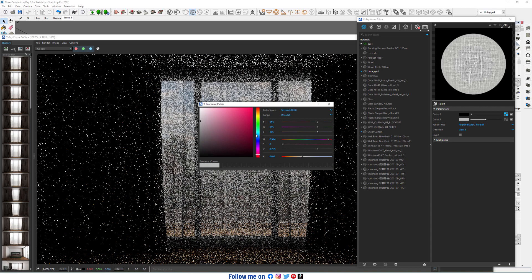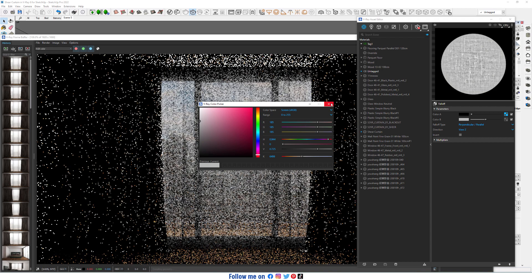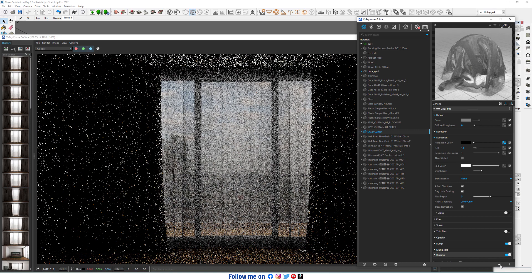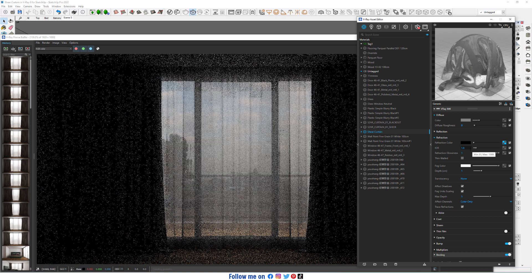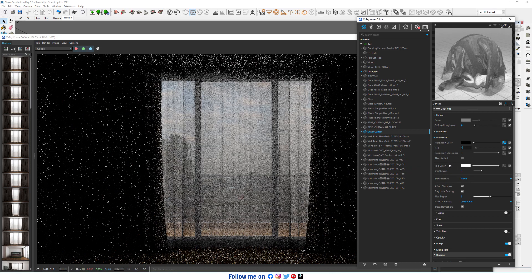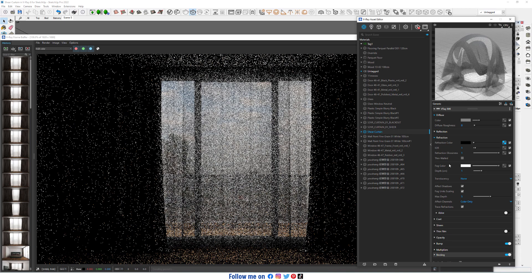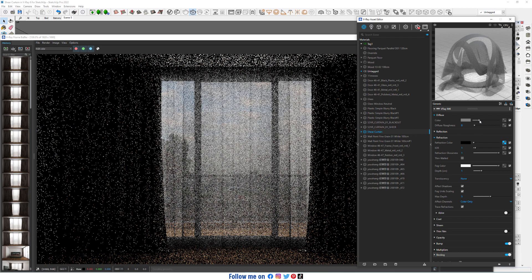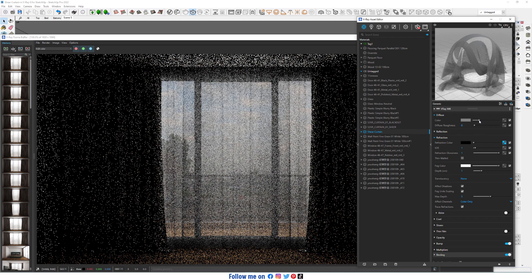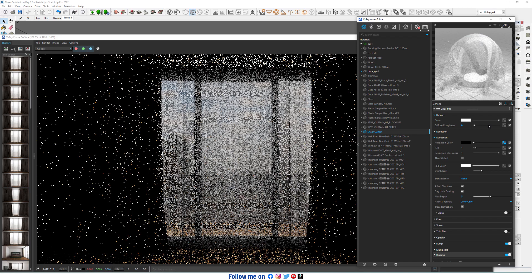Set values to 85, 85, 85, and increase IOR to 1. Change diffuse color to pure white.